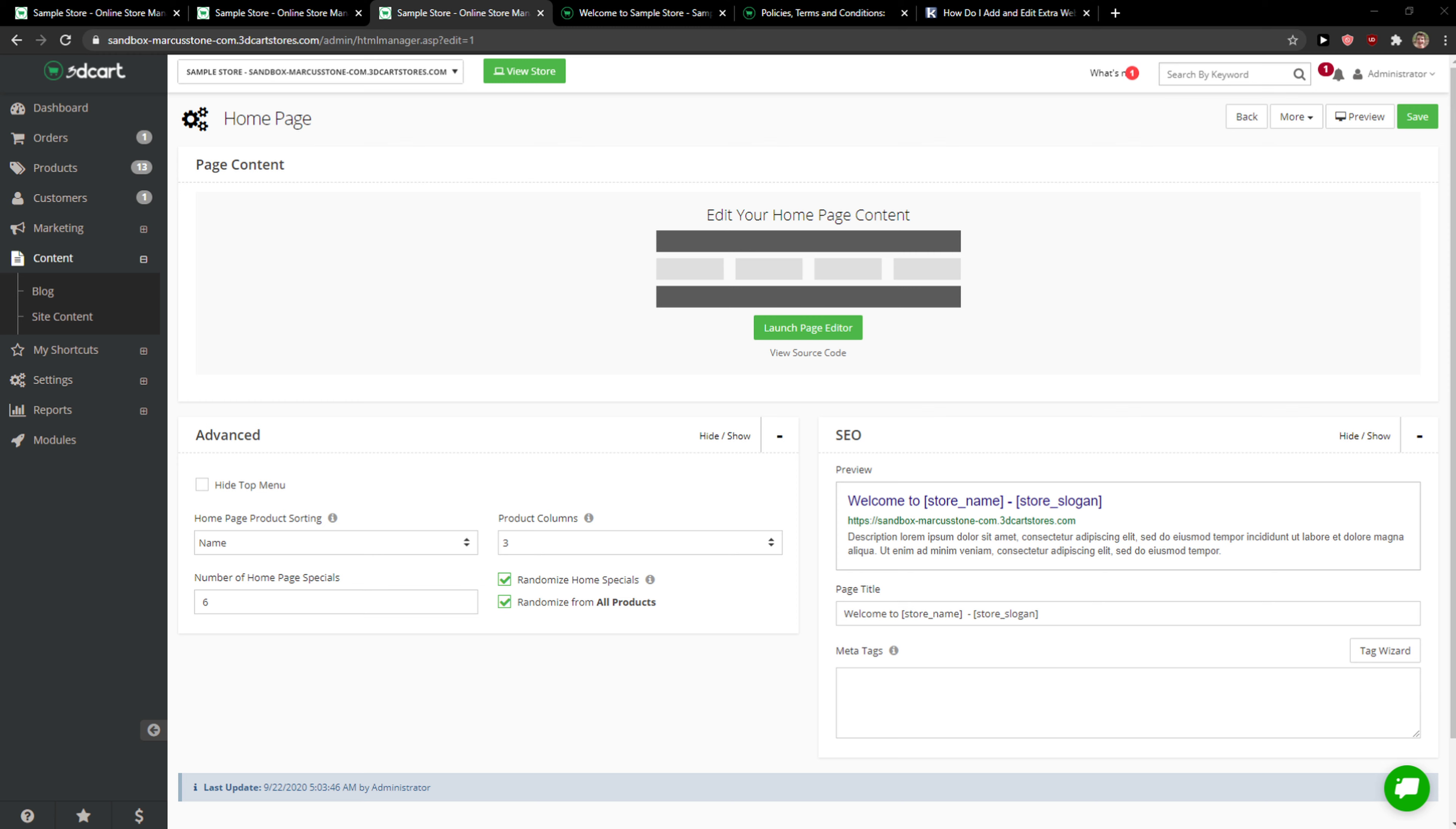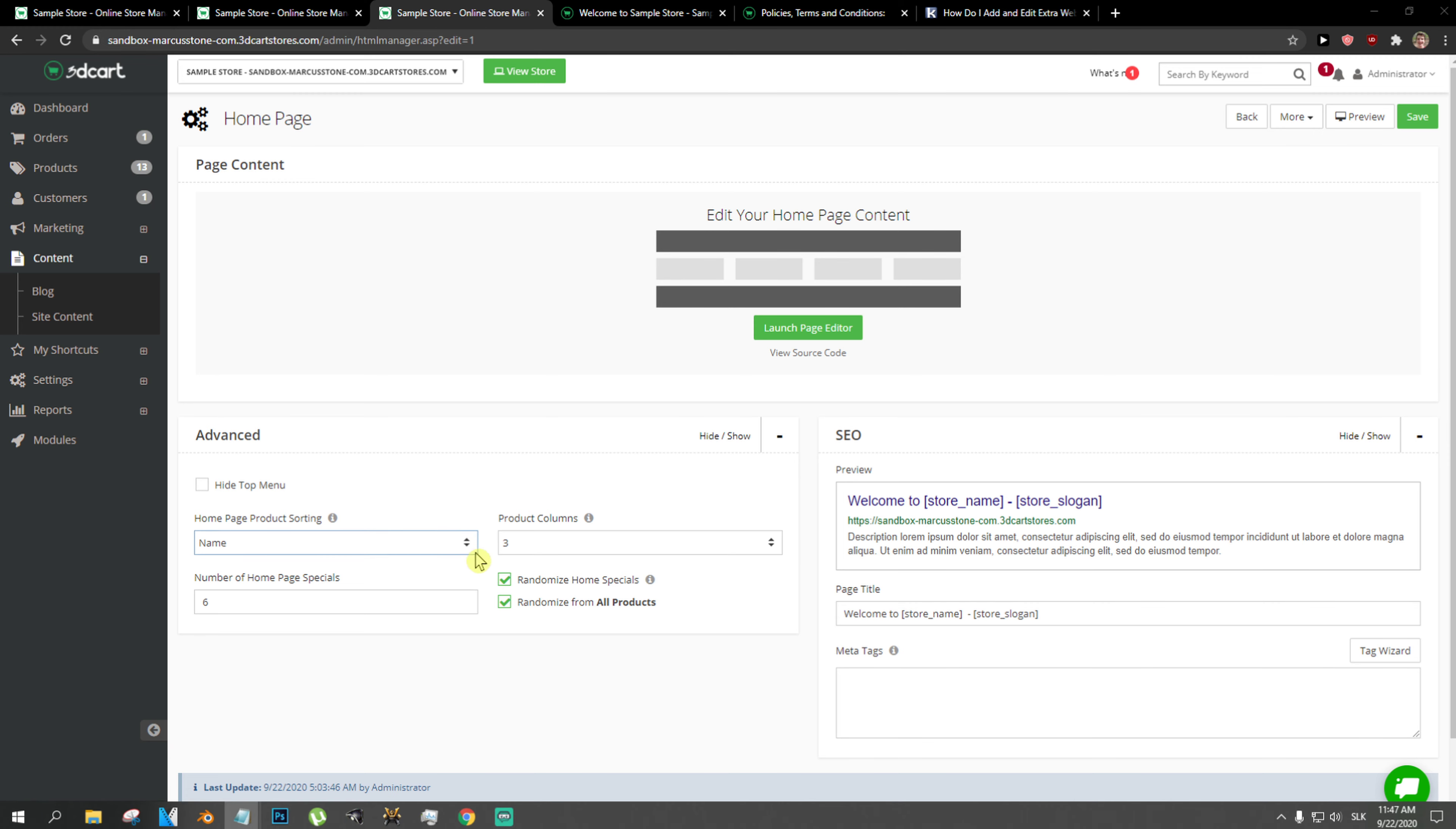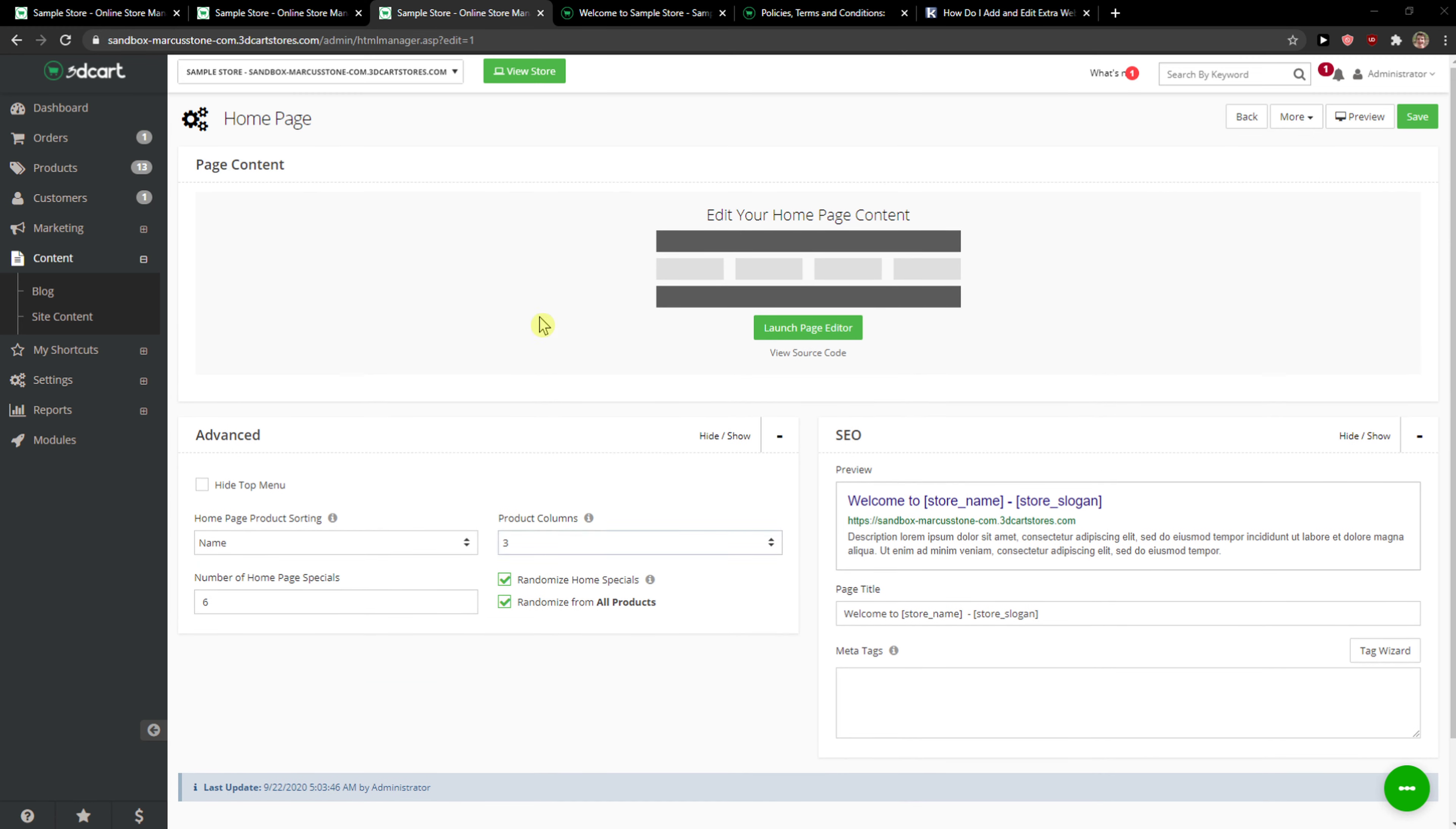Welcome everybody, my name is Marcus and in this video I will show you a simple way how you can add FAQ to your 3dcart website. So let's start. The first thing you want to do is open a 3dcart.